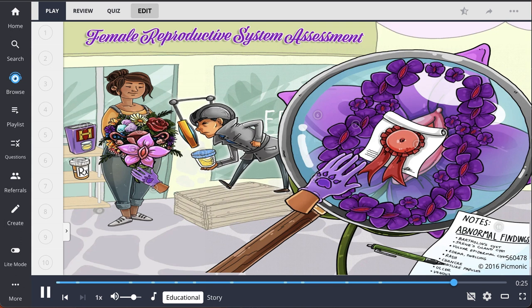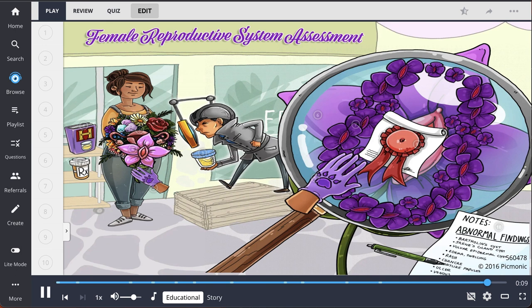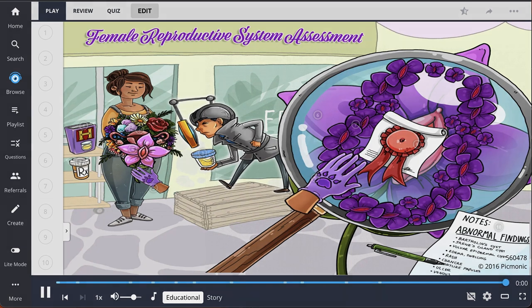Once fully inserted, find and examine the cervix for color, position, shape, mucosal integrity, and discharge. Collect a pap smear and other cultures if needed. Finish the internal genitalia examination by palpating the internal genitalia with a gloved finger and perform a bimanual examination to note adnexal features. Note and document any abnormal findings found during the assessment.